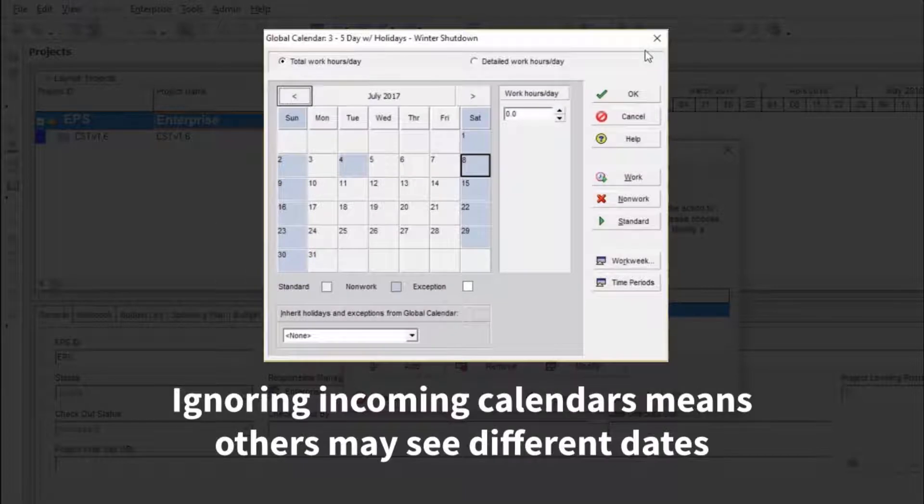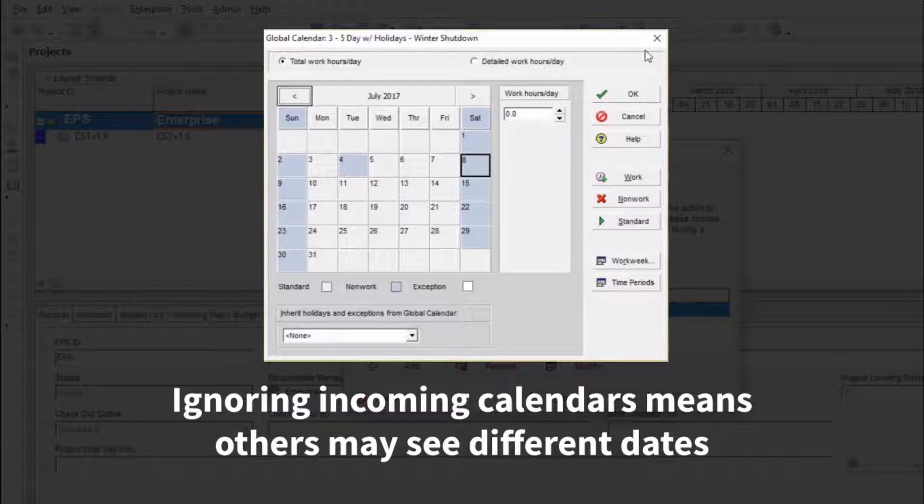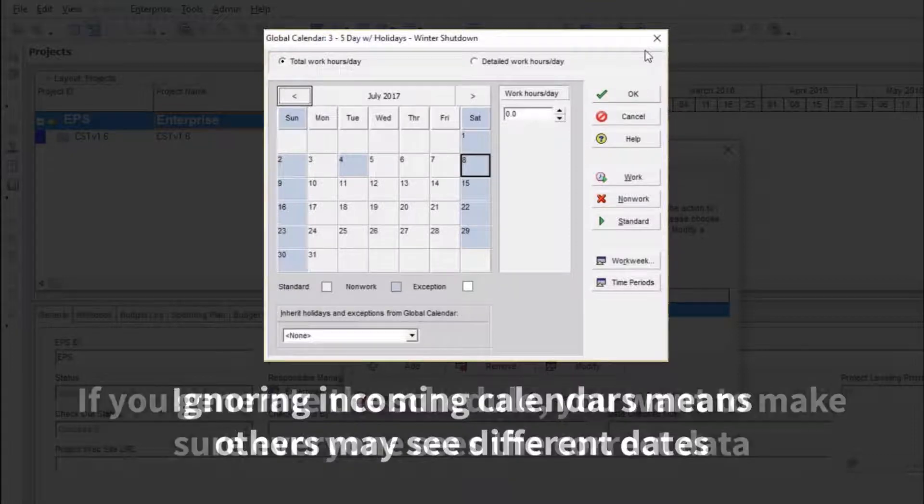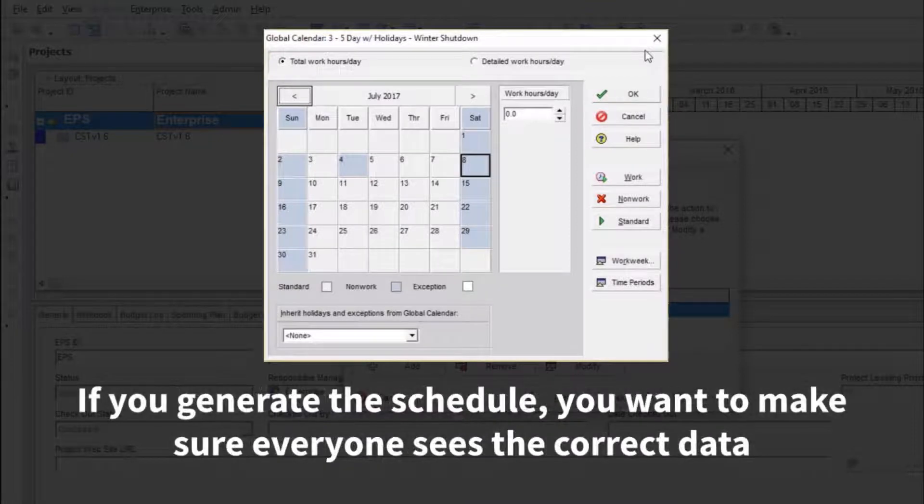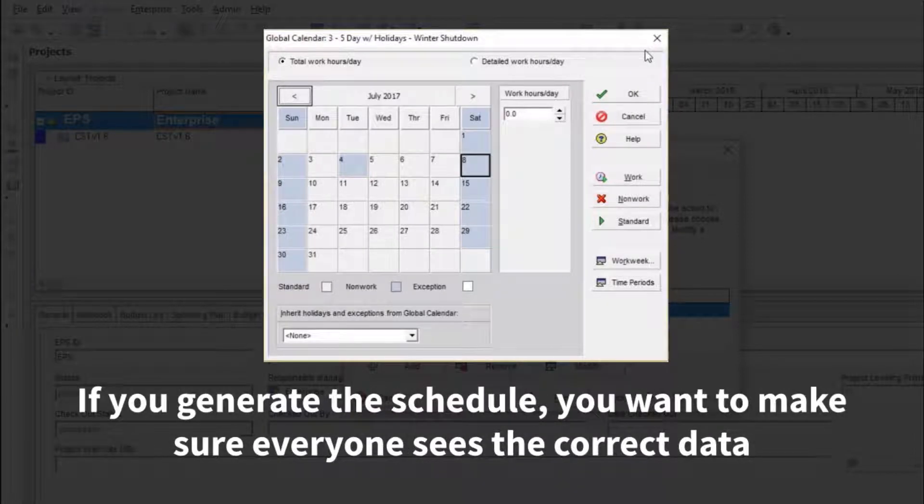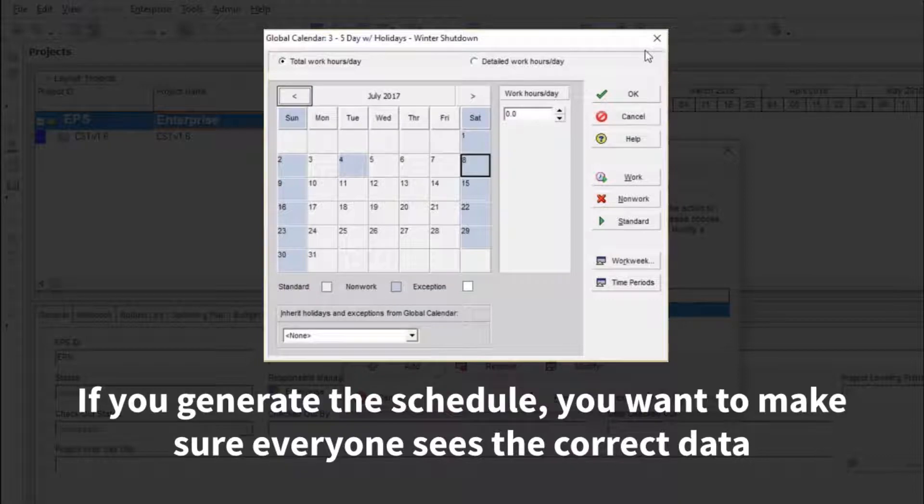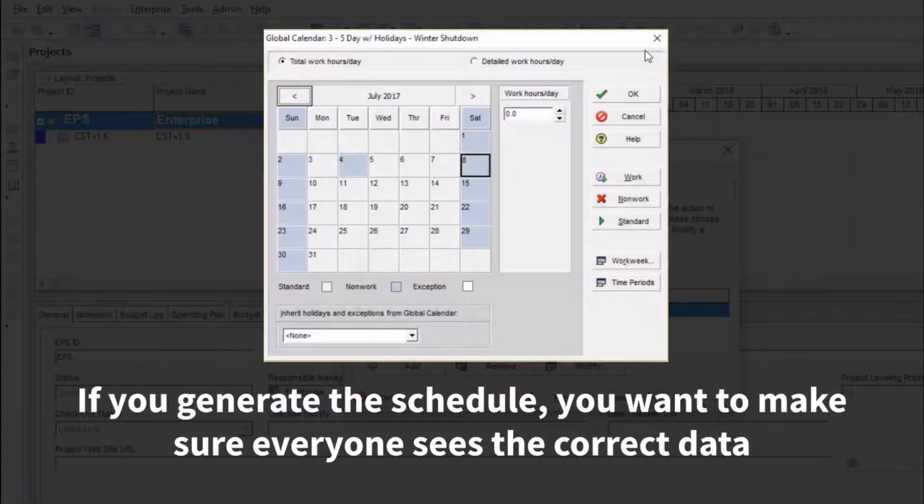If you're importing a schedule and ignoring the incoming calendars, it's tough to know if the dates you end up seeing are what the person generating the schedule intended. On the other side of things, if you're the one generating a schedule to send to another user, you probably want the peace of mind of knowing that they're seeing the data as you intended it.